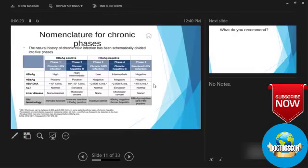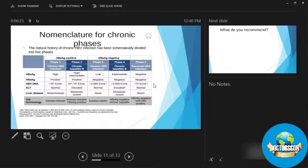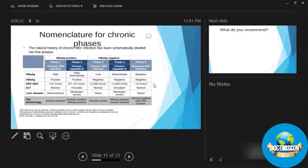Three numbers. And especially if everything is raised, but ALT is normal and liver parenchyma does not show any damage, we call it infection. If there is high ALT and damage to liver, we call it hepatitis.